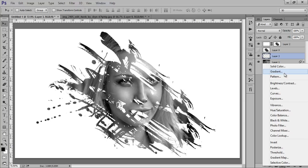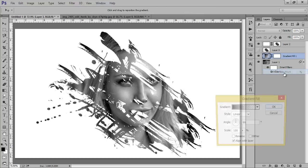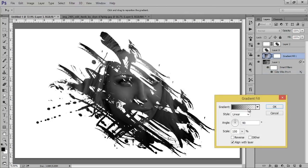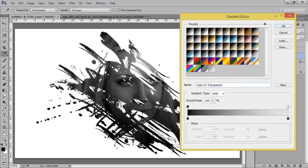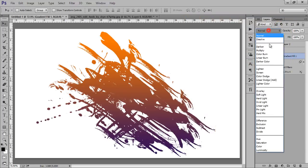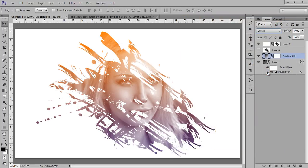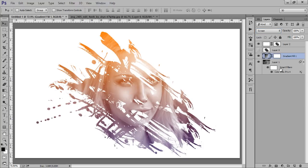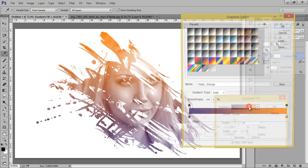Go to adjustment layer, then gradient. We have this gradient, that's nice. Click OK and you can set blend mode to screen. Click OK.